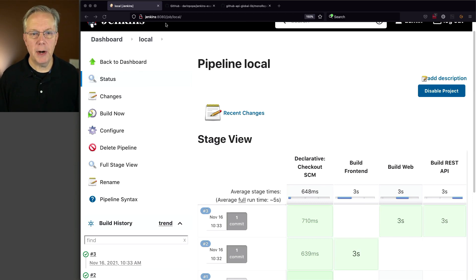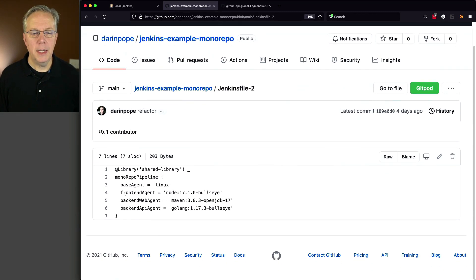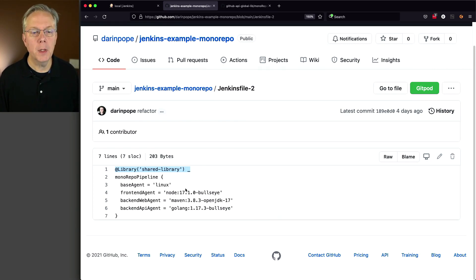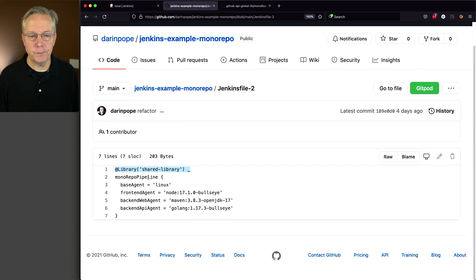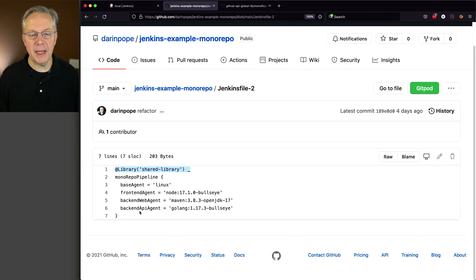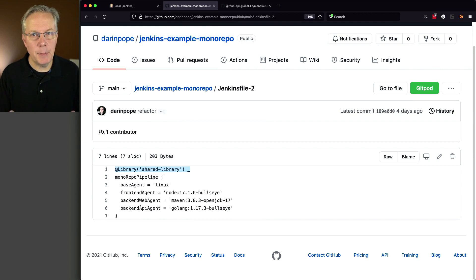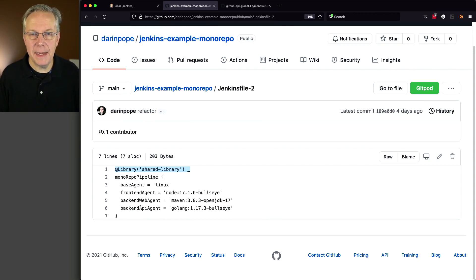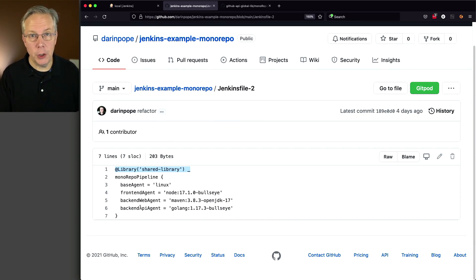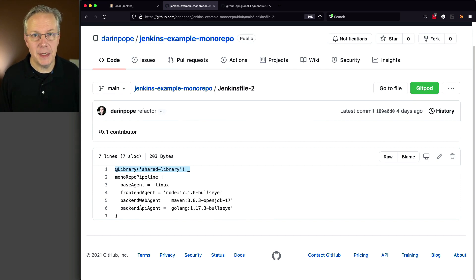Well, what we can do is we can create our own pipeline and reuse it through a shared library. So let's go back over to our repository and take a look at Jenkins file 2. And what we have here is we're calling in a library, shared library, and the reference to this shared library is in the readme of the repository. And we're going to be calling monorepo-pipeline. And what we're doing is passing in four parameters: a base agent, a front-end agent, a back-end web agent, and a back-end API agent. Why are we passing those in if we're wanting to be able to use the same pipeline? Well, although the pipeline is the same, each of the different applications may need different versions of either Node, Maven, or Go. So this gives the teams the ability to change the versions of these specific agents when they need them.